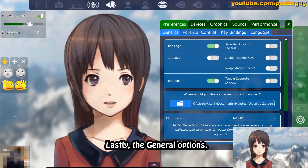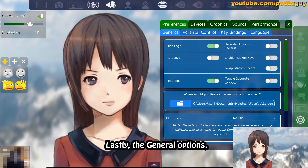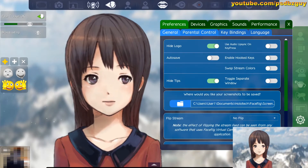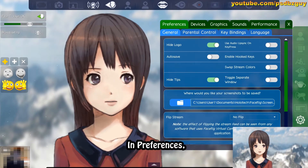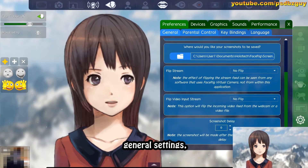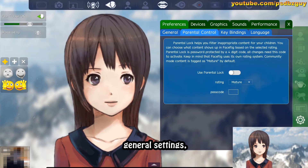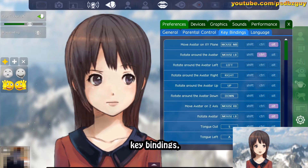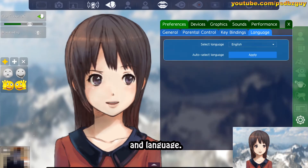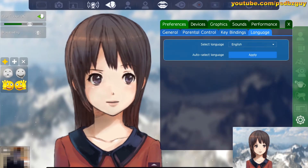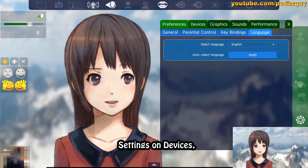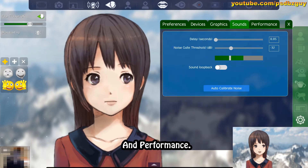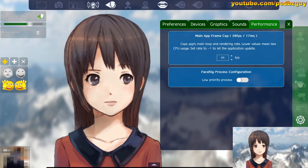Lastly, the general options — here you apply settings globally. And preferences include general settings, parental control, key bindings, and language. Settings on devices cover graphics, sounds, and performance.